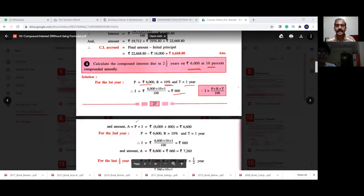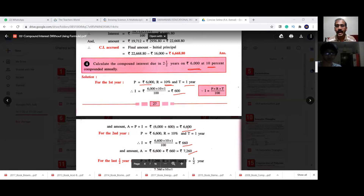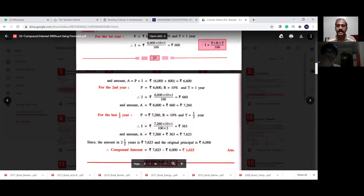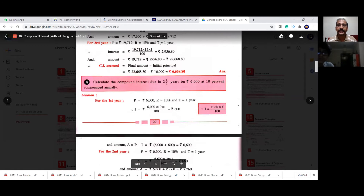The amount is principal plus interest. For the second year, again at 10% for one year, interest is 600 rupees, so 6,600 plus 600 gives 7,200. Then for the remaining half year, the interest comes to 363 rupees. Adding 363 to 7,200 gives the total amount. Since the original investment was 6,000, the compound interest is the total minus 6,000, which equals 1,623 rupees.